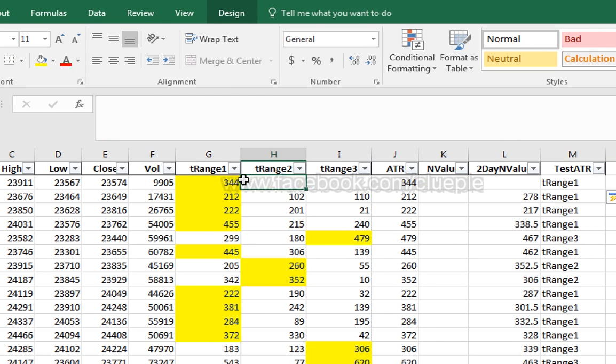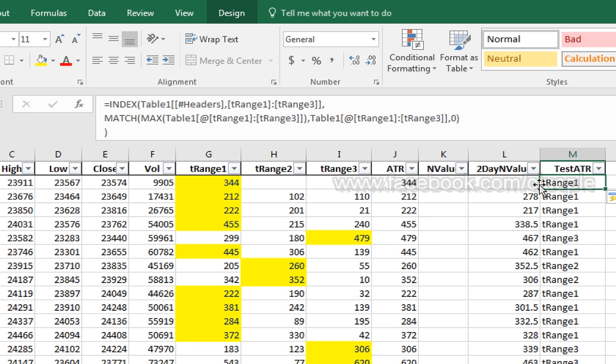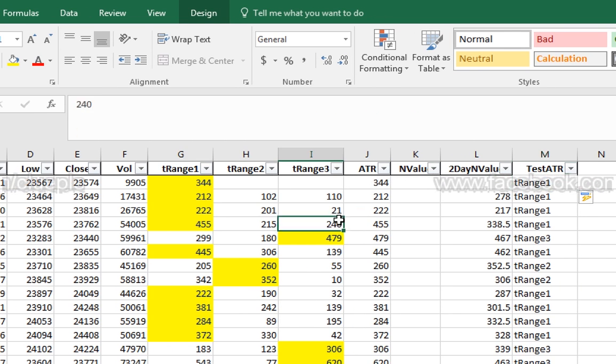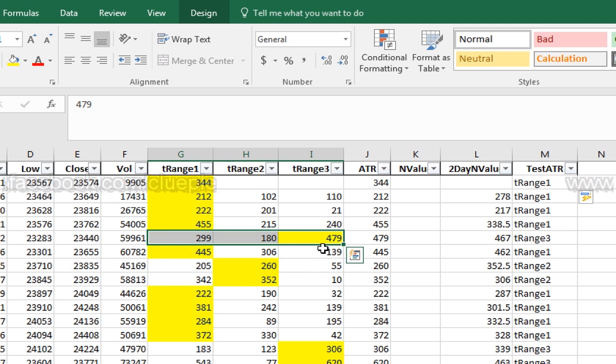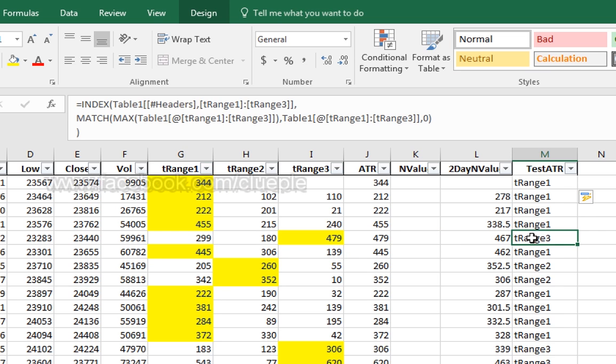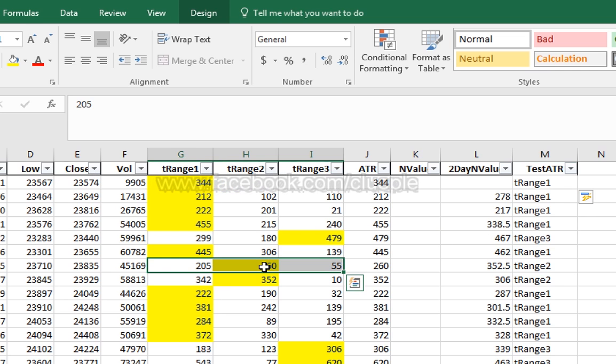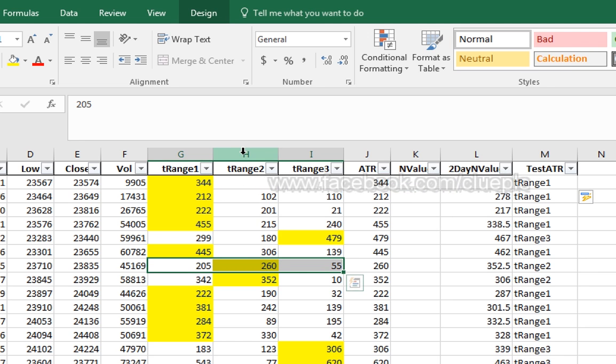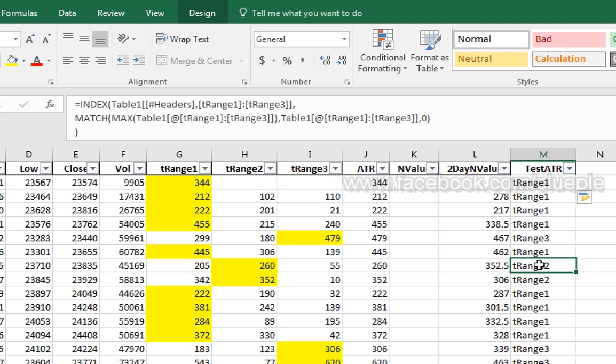So for this row, 344 is the highest value. So we return tRange1. For this row, 479 is the highest value. So it should return tRange2. And we also get tRange2. For this row, 260 is the highest value. And we should get tRange2. And we also get tRange2.